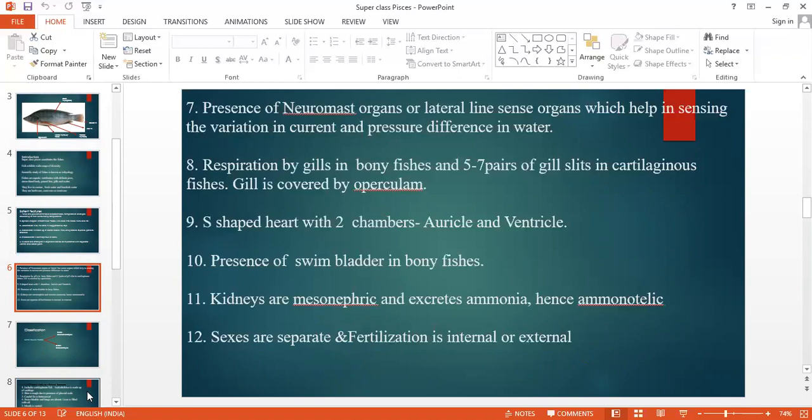Respiration is by gills in bony fishes. In cartilaginous fishes, 5 to 7 pairs of gills can be seen, placed on either side of the head region. In bony fishes, the gills are covered by the operculum. The heart is S-shaped with 2 chambers — one chamber is the auricle and the other is the ventricle.